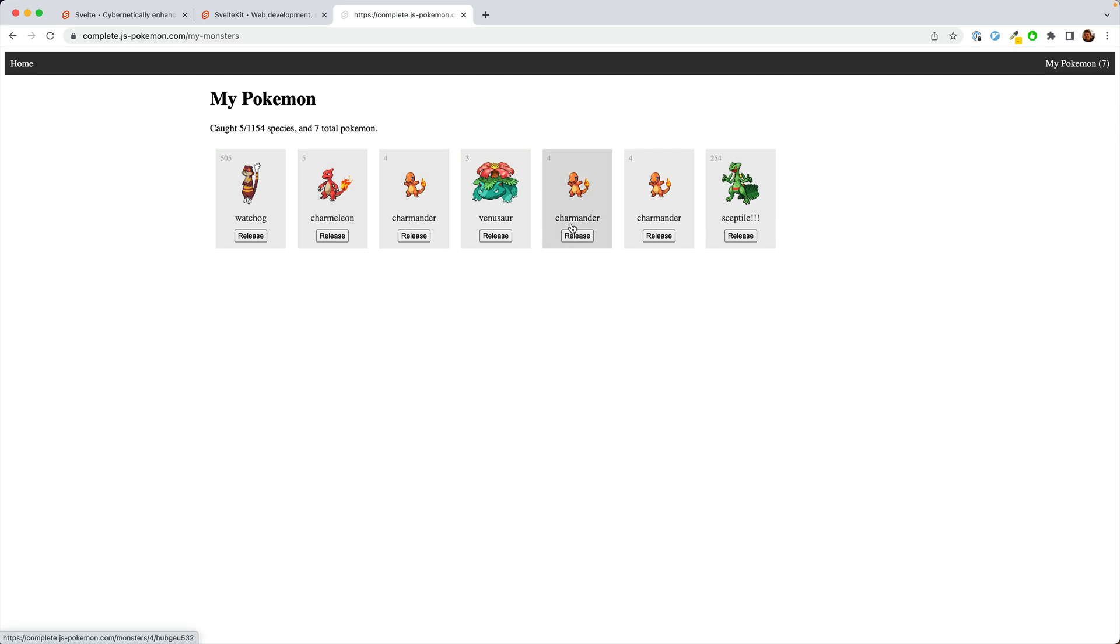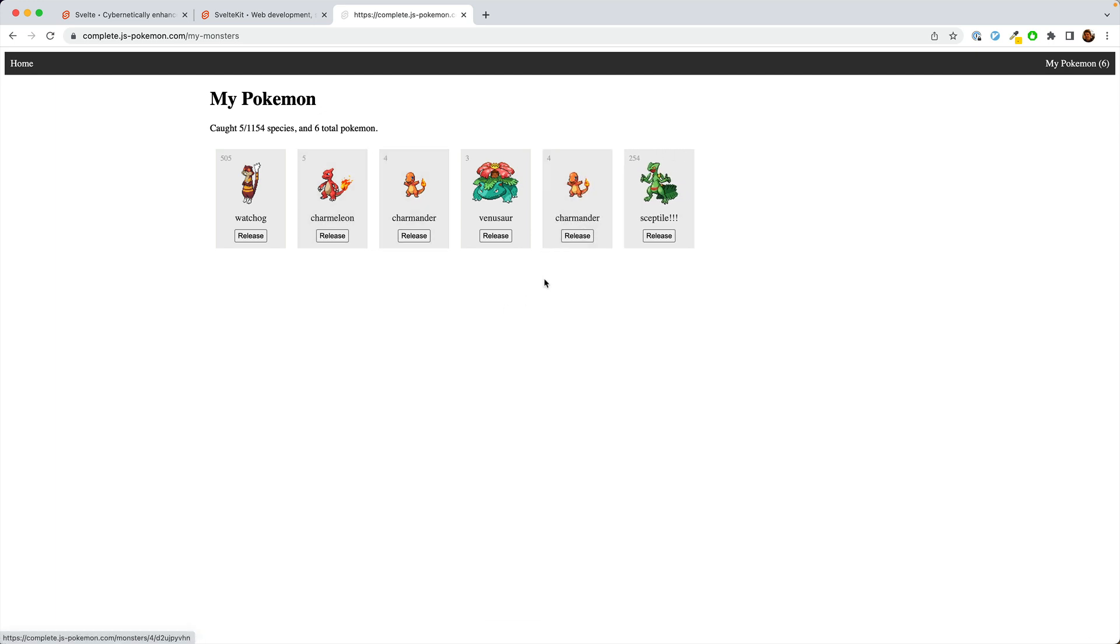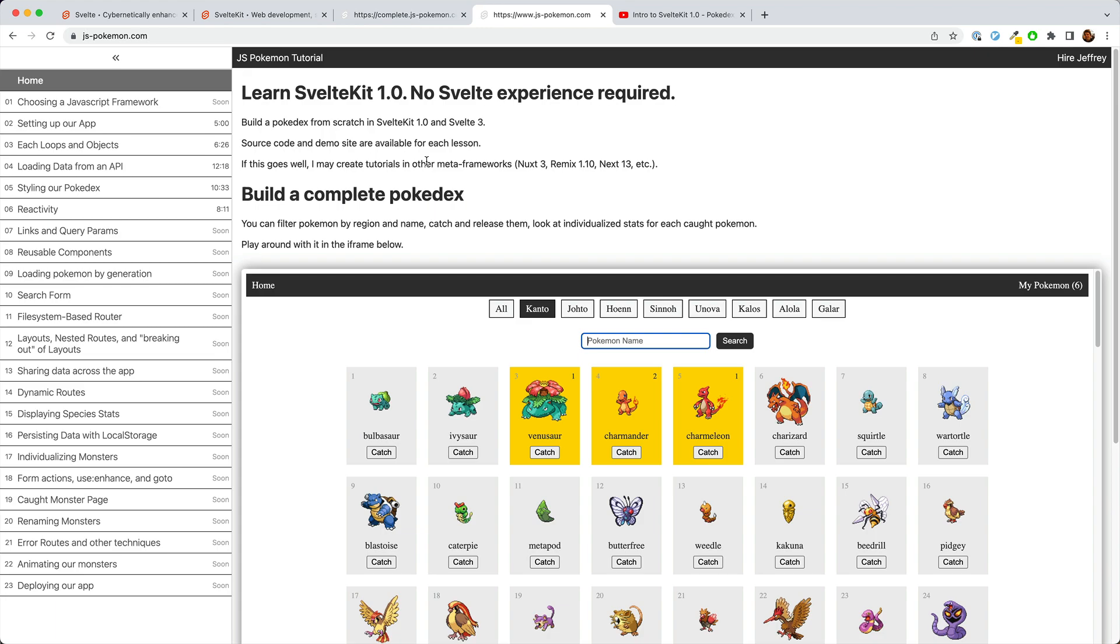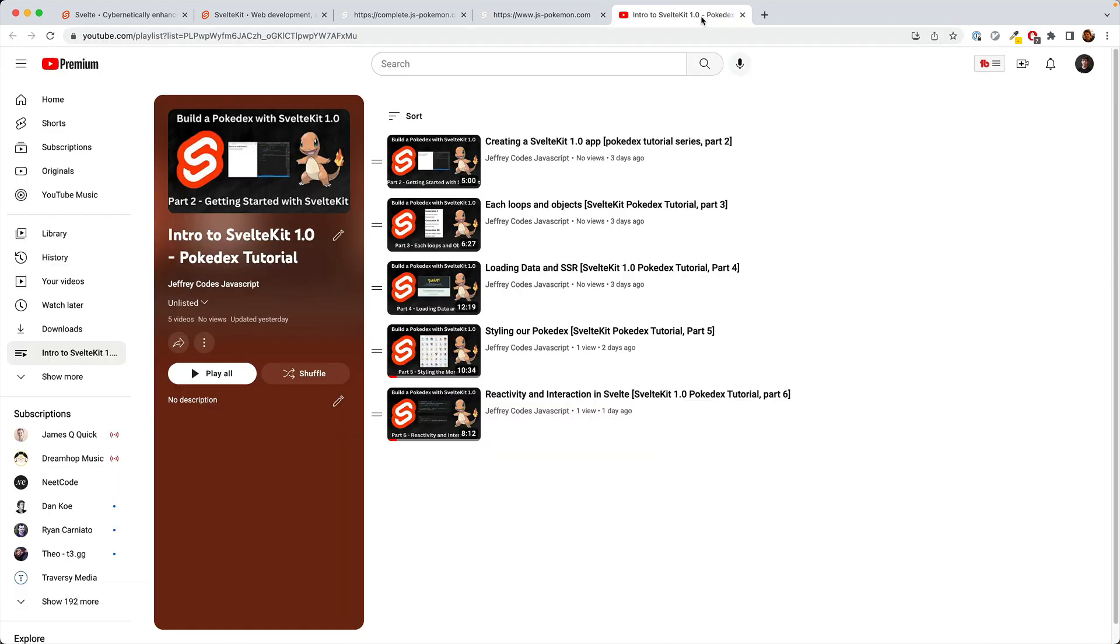And if you want to, you can release some of them. You can follow along at js-pokemon.com or use the YouTube playlist.